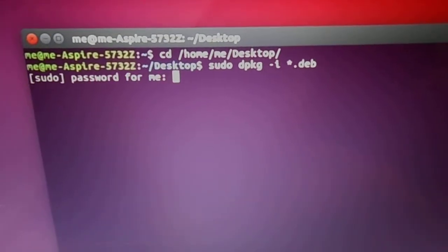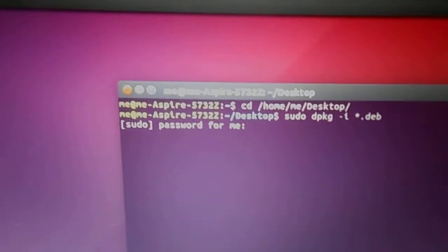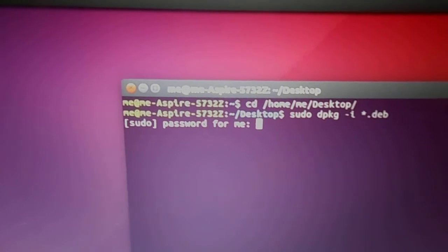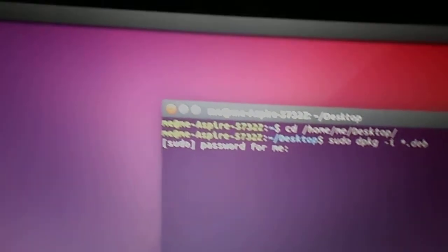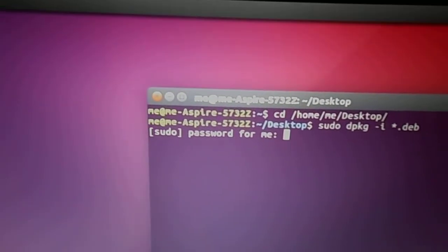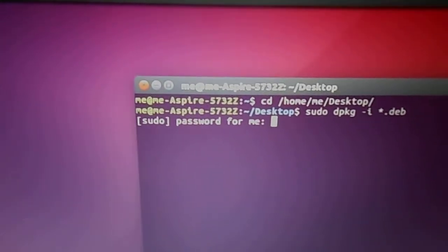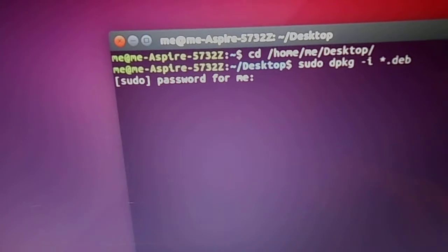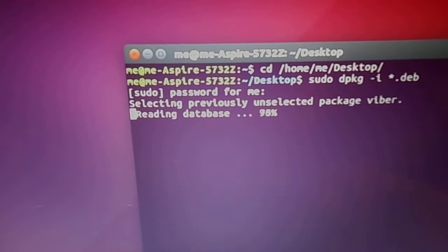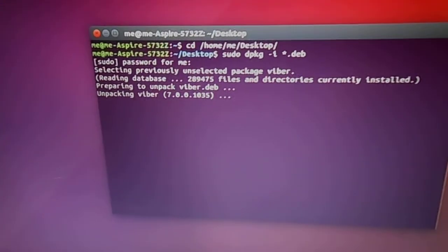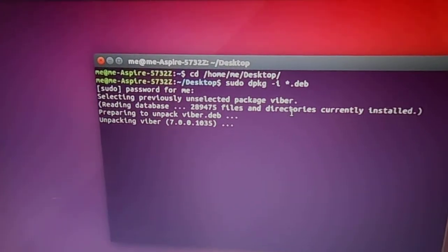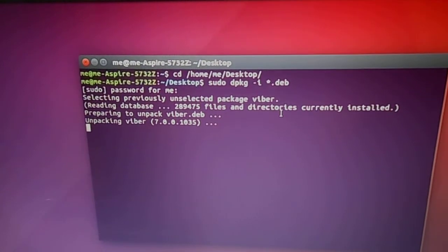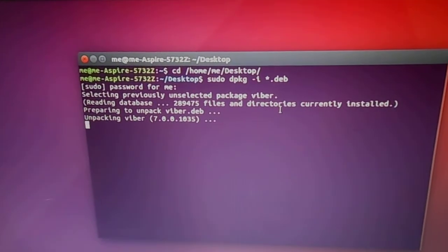Obviously it's going to ask you for your password. And that's it, it's starting to work. Unpacking Viber.